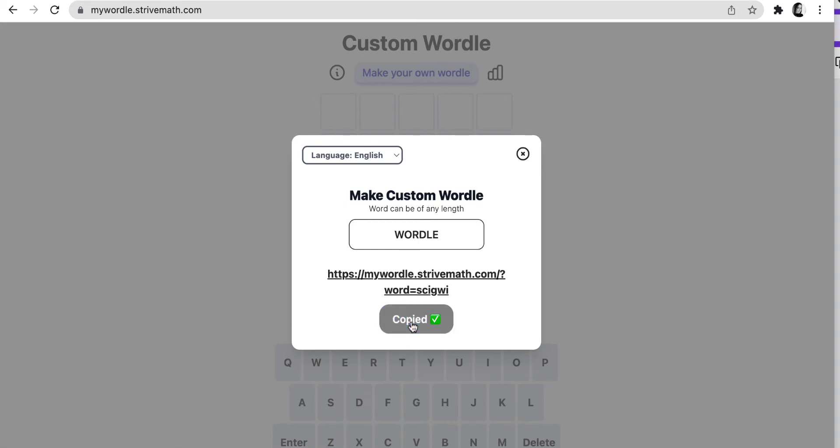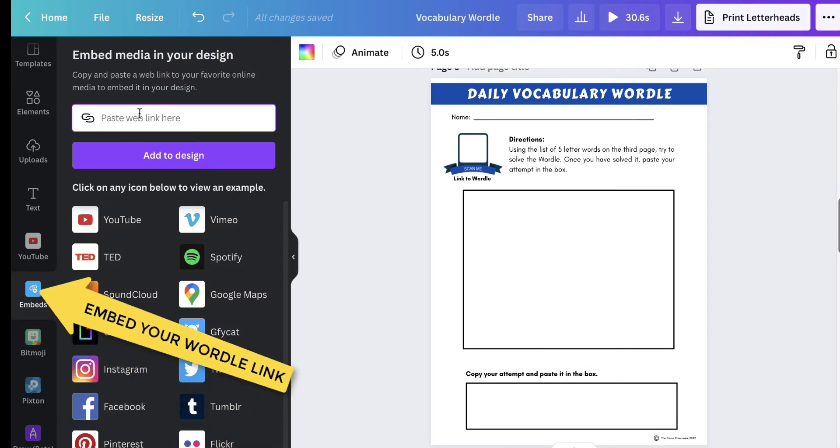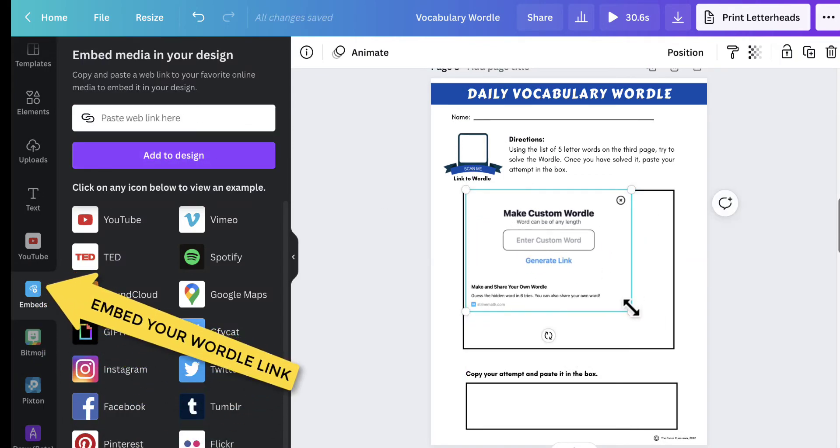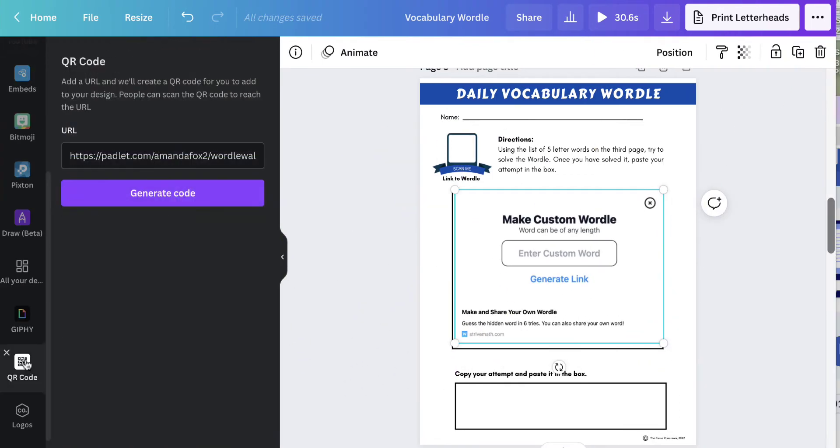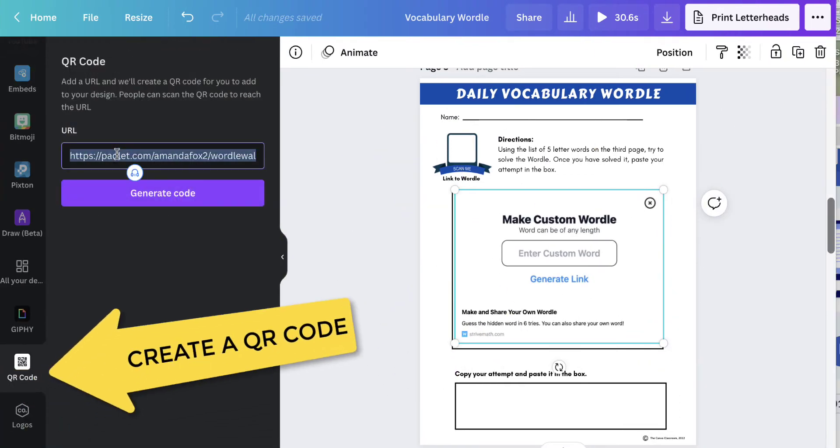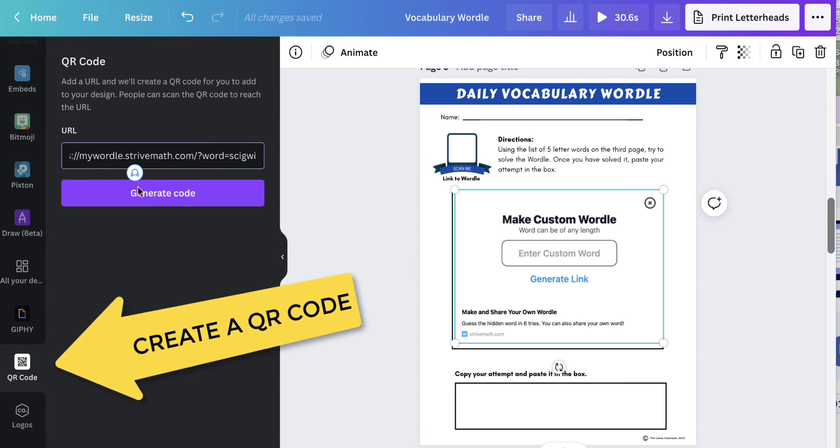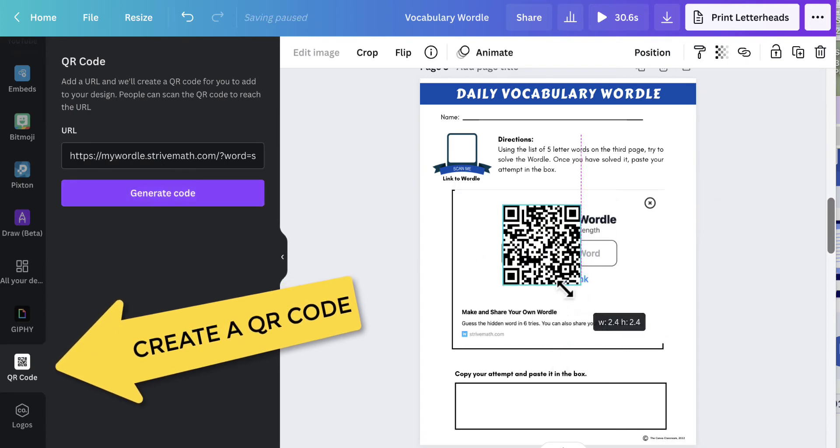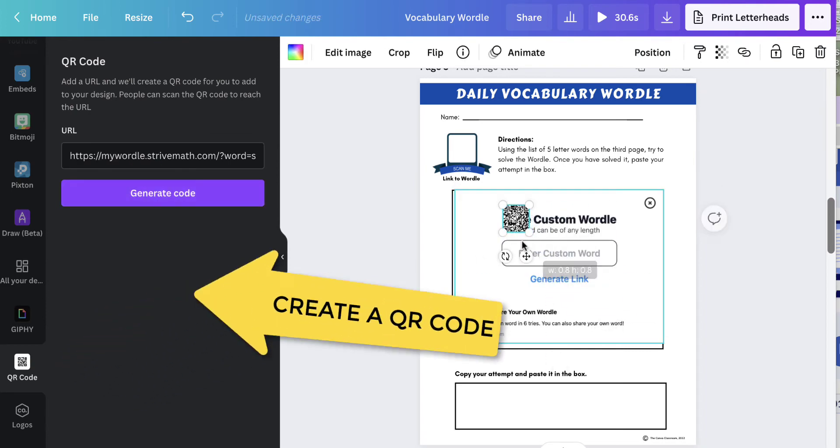After you make the Wordle, go into Canva and find the Embed app. Paste the link and click Add to Design. Use the QR code app to add a QR code to the page. This is important if you plan on printing it out.